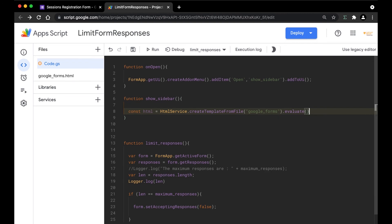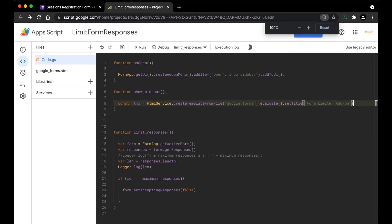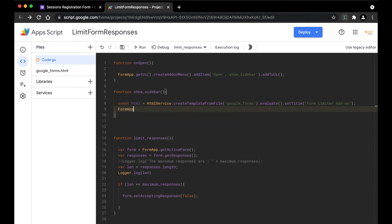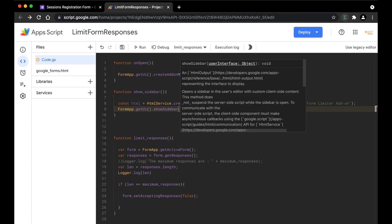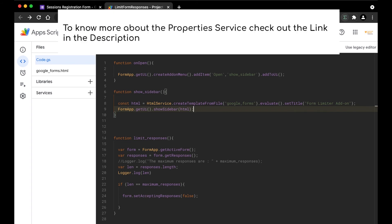We're going to use the evaluate function followed by giving it a title. When the user clicks on the add-on, they will see this title. I'm going to use setTitle() and give it the name 'Form Limiter Add-on'. Then I'm going to call FormApp.getUi().showSidebar() and pass in the html variable. Here we have just created the add-on from the template we created and added the title. We have successfully created the template to accept values from the user and store them in a variable.